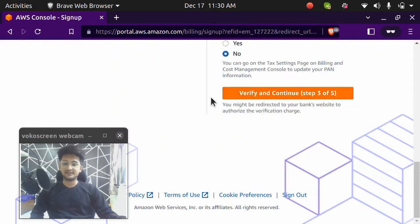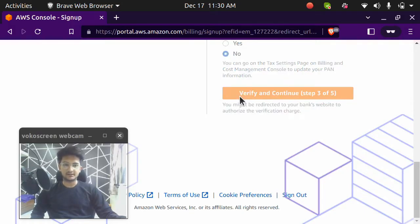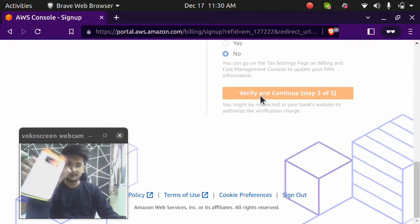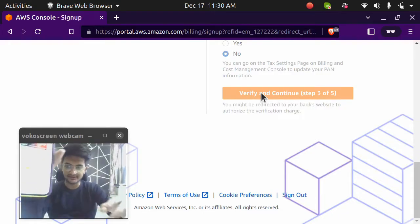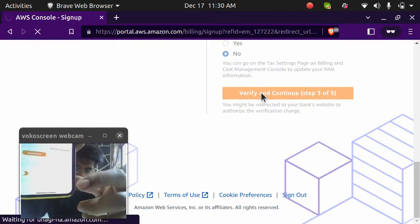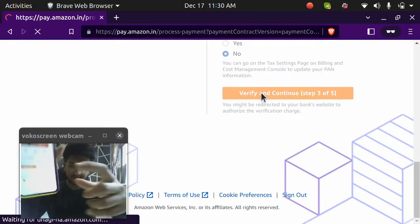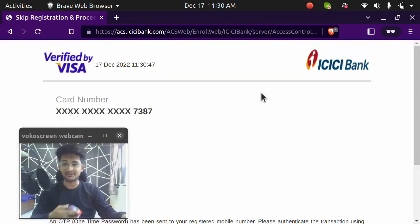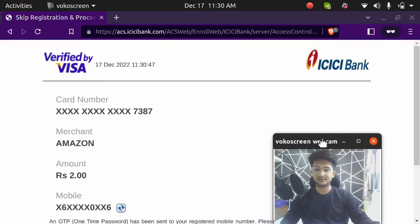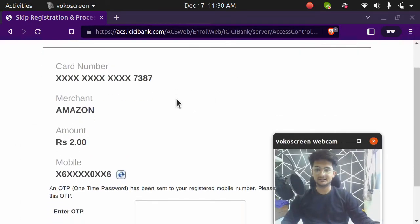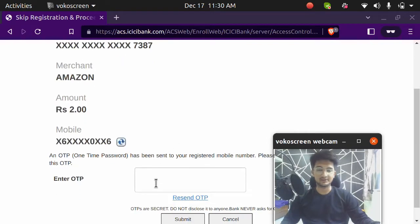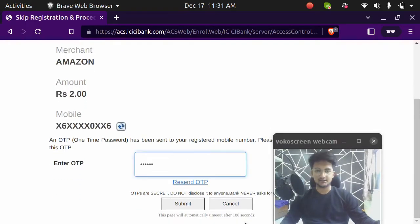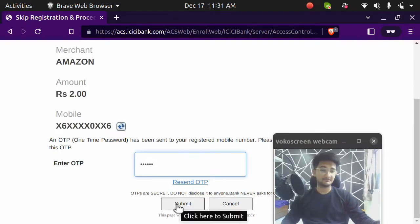Now that I've entered my card details, I'm going to click on verify and continue. Once you do that, make sure you have international payments enabled. You can find I'm using an ICICI account and I have enabled it in my application here. So after you enabled it, you will get something like this where you need to enter your OTP. So I'll enter my OTP here and click on submit.